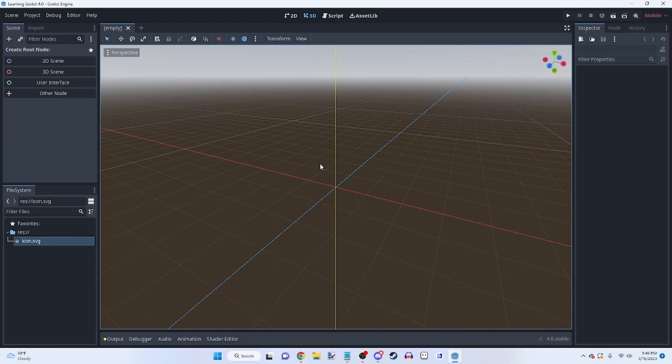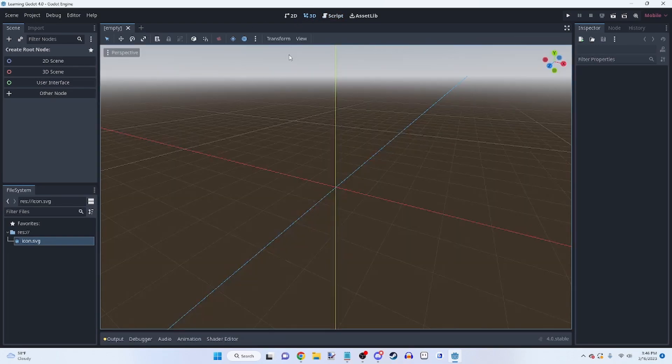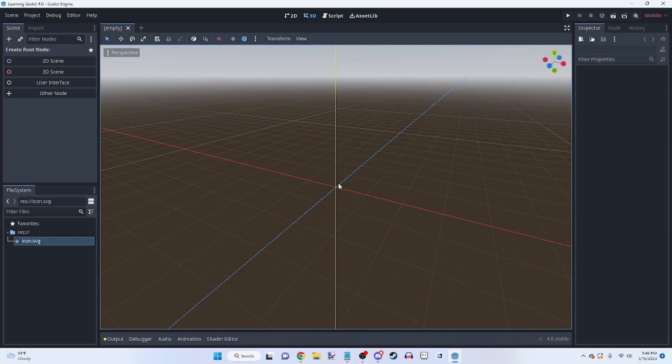We're not gonna do any coding or anything, but I will be talking about the script tab and coding a bit. Yeah, let's get straight into it.